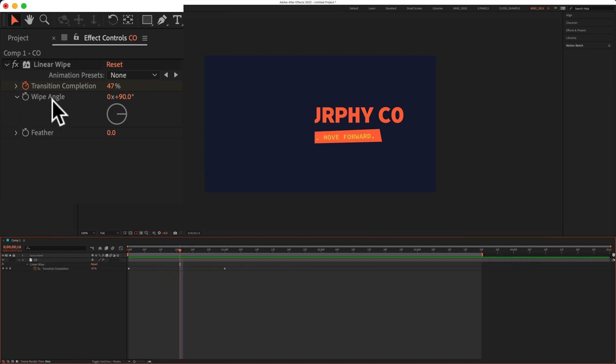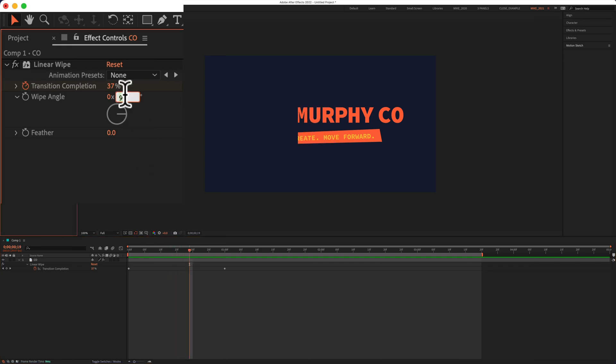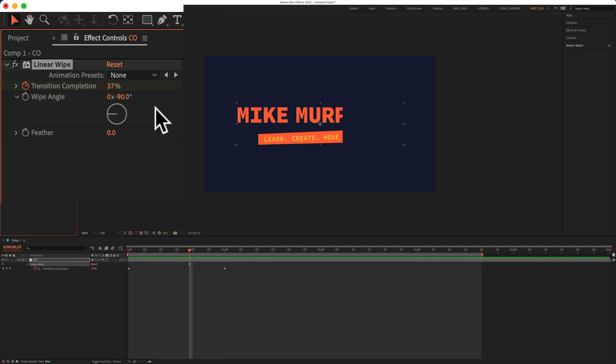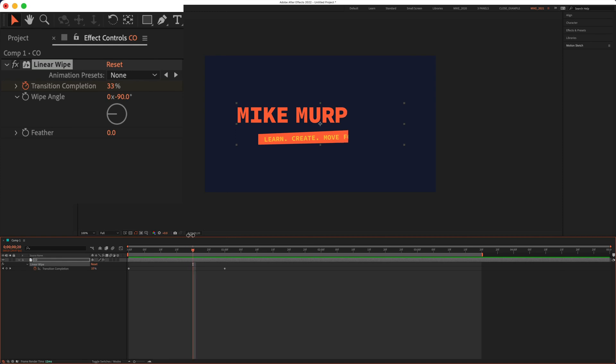To change the direction of the animation, you'll use wipe angle. It's currently at 90 degrees, so it's going from right to left. If I wanted to go from left to right, all I have to do is change it from 90 to minus 90. And just like that, I'm going left to right.